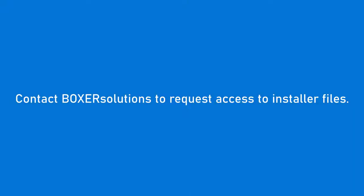In this video, we will show how to install and set up a Boxer license. Before starting, you will need to request access to the installer files by contacting Boxer Solutions.